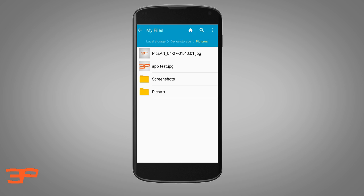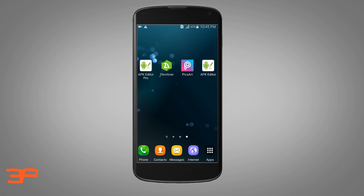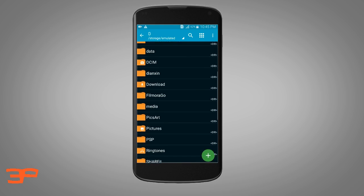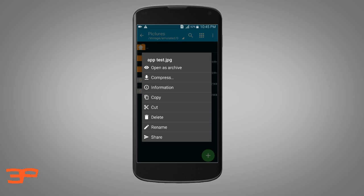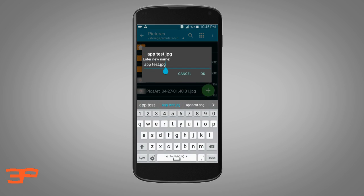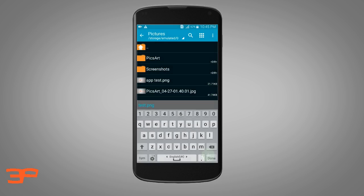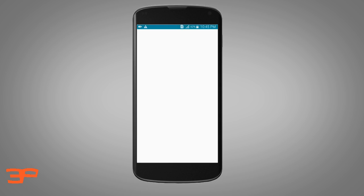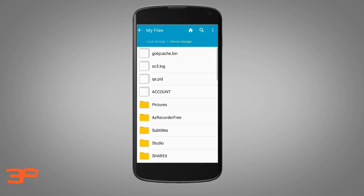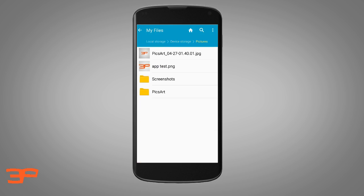For this we need Z Archiver — the download link is in the description. After downloading, open Z Archiver, go to the folder where you have the image, click and hold on it to get the rename option, delete the '.jpg' extension and type '.png', then click OK. It will change to PNG format.